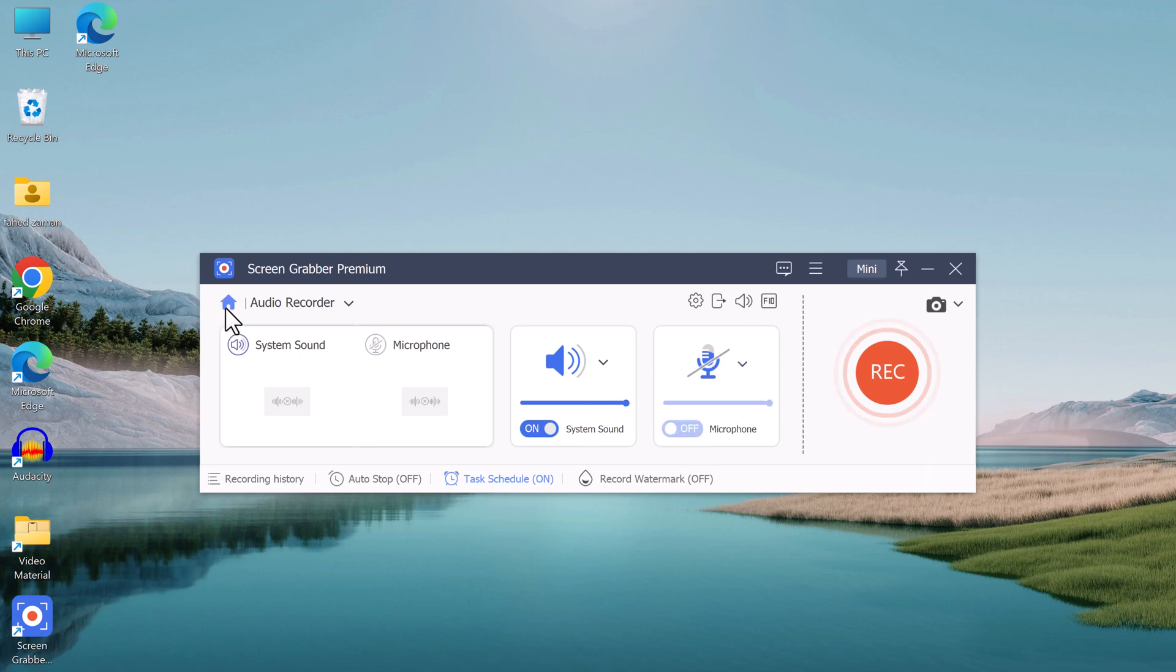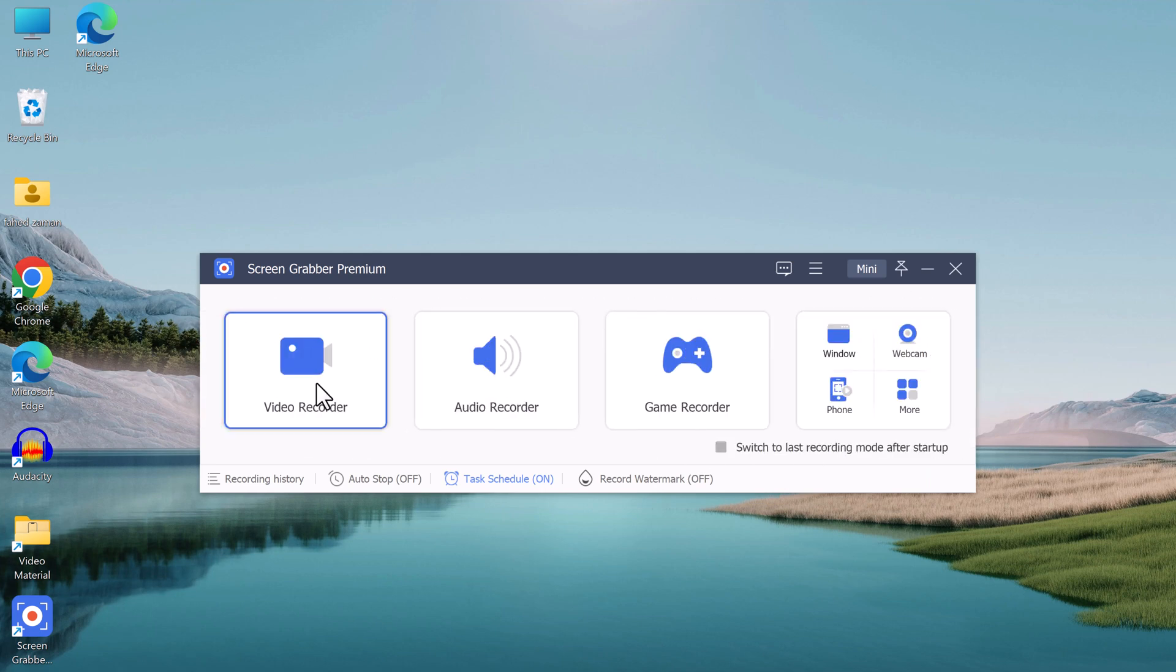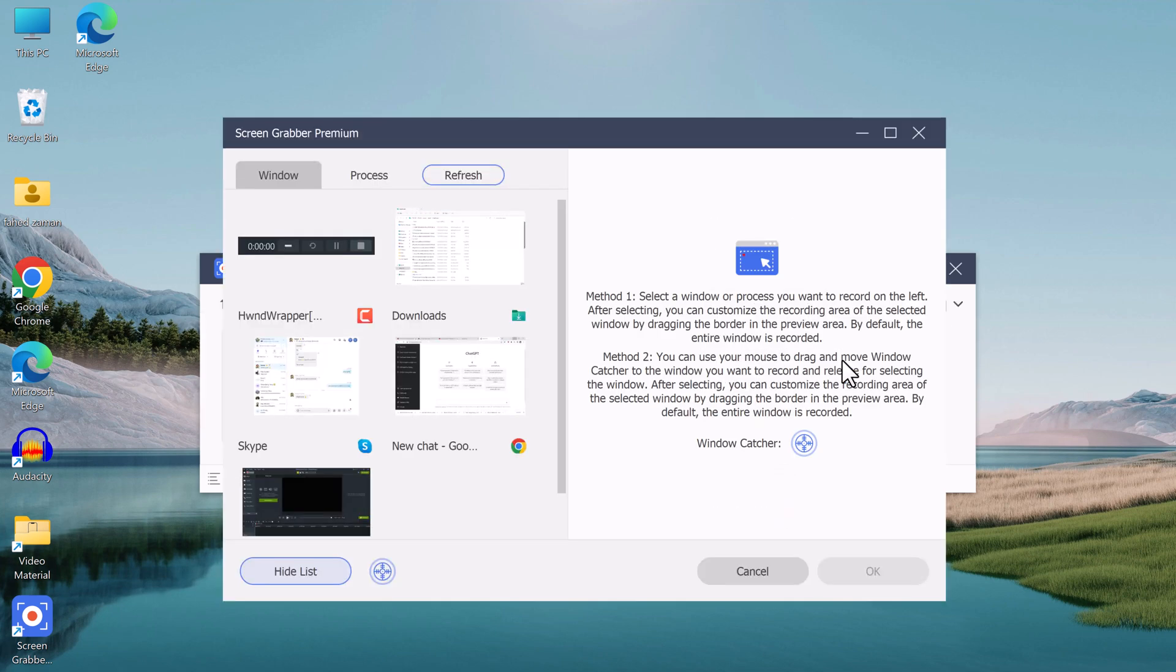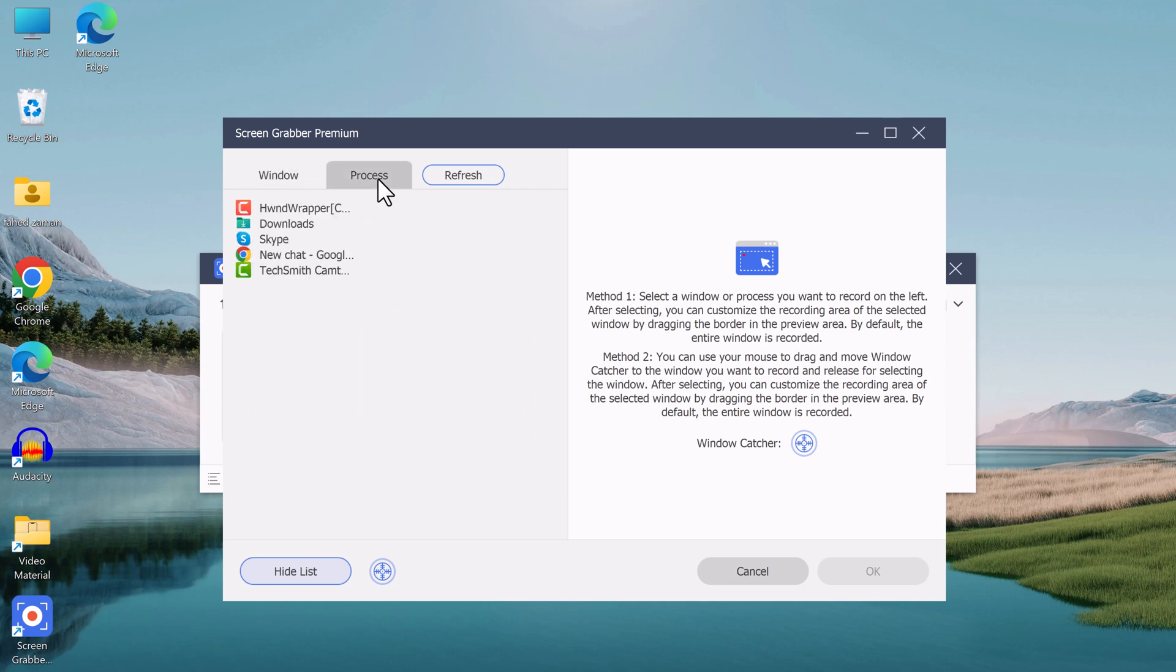It also includes a game recording feature that allows you to capture your gameplay footage. Some of the key features of the software include the ability to record in full screen or a specific window, record audio from your microphone and system sound, and the ability to save your recordings in a variety of file formats. It also allows you to record a specific window or application such as a browser or a video player.